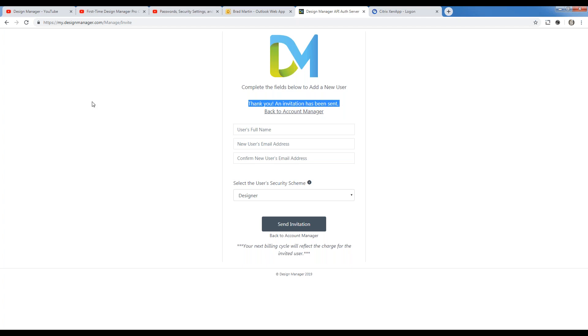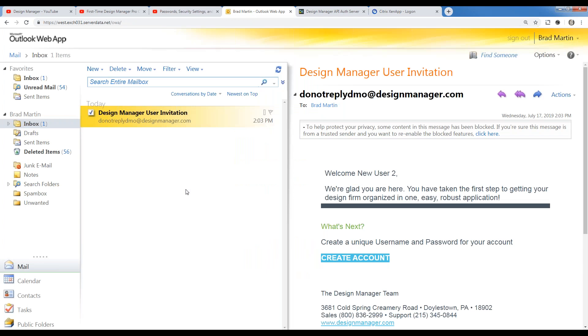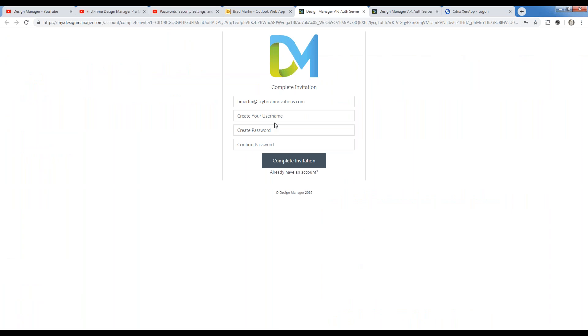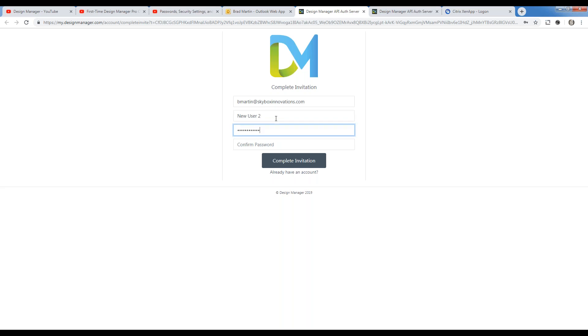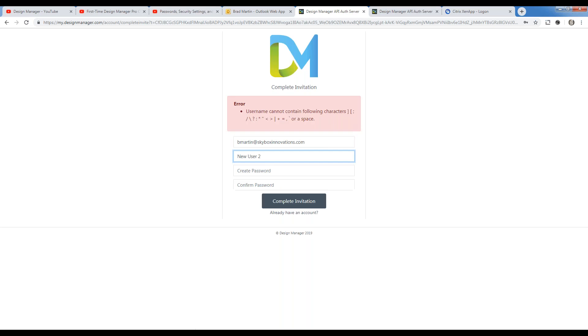Now I'm going to go over to my other email account, and we can view, just like that, my user invitation has been sent. And there I am, new user 2. So for this user, all I have to do is click the create account button and input the information. My username, I am new user 2. My password. My confirmation of the password, and I click complete invitation.